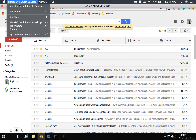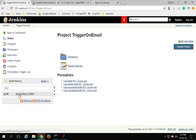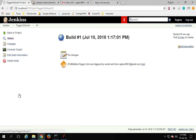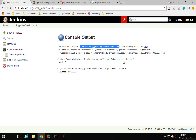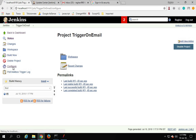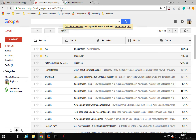Let's go back to Jenkins and see if the job has run. You can see it has already run. Going inside to the console output, you can see it triggered based on the email. However, it just printed 'echo hello' — it did not take the 'name' parameter. Let me go back to the project and configure to check why.